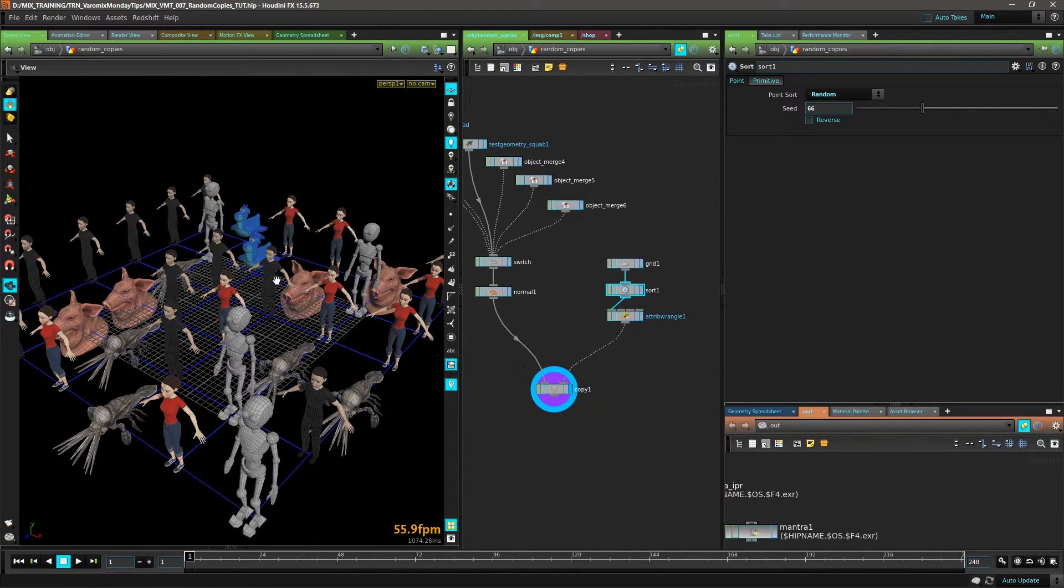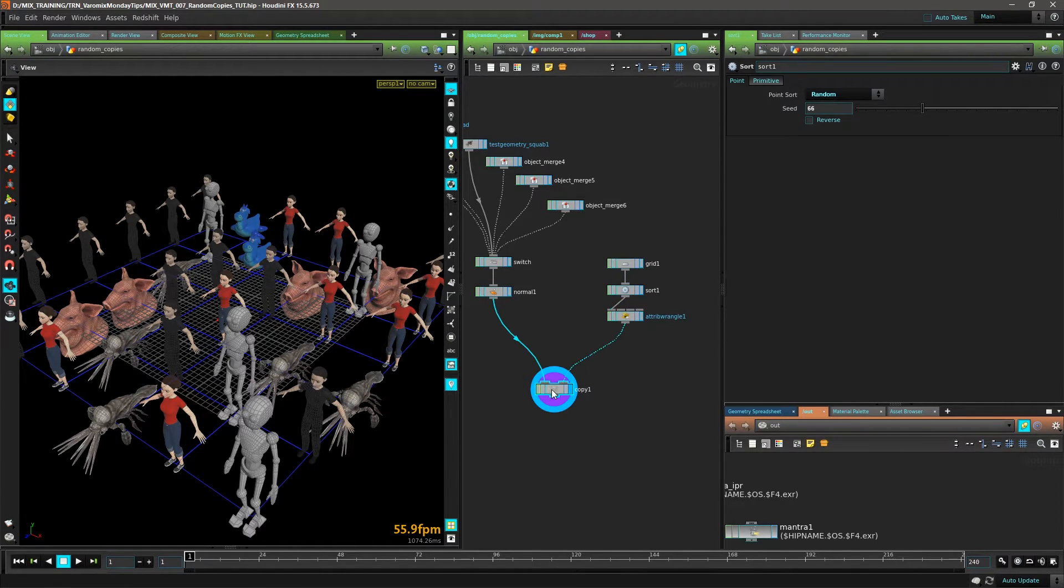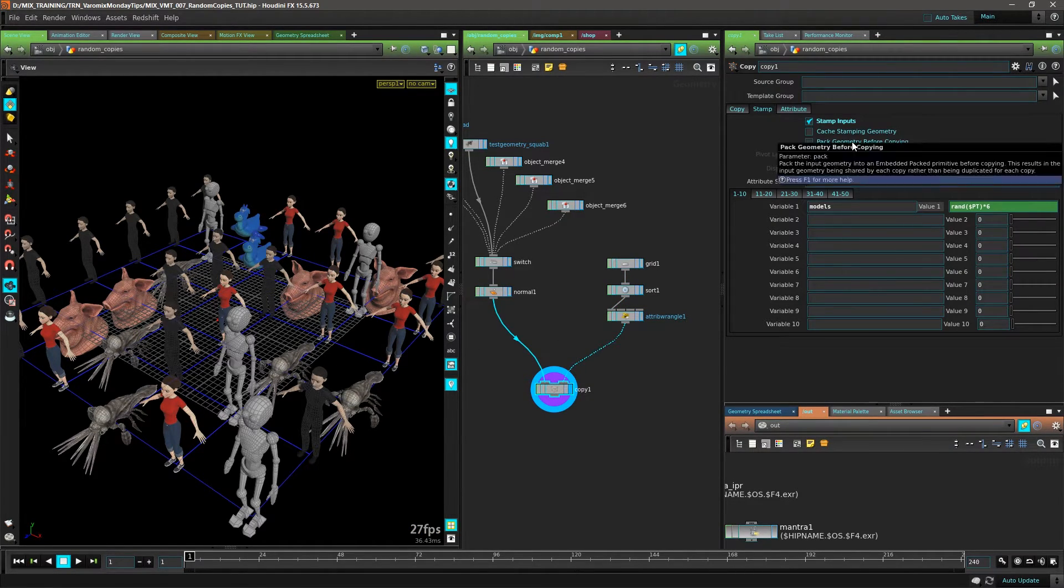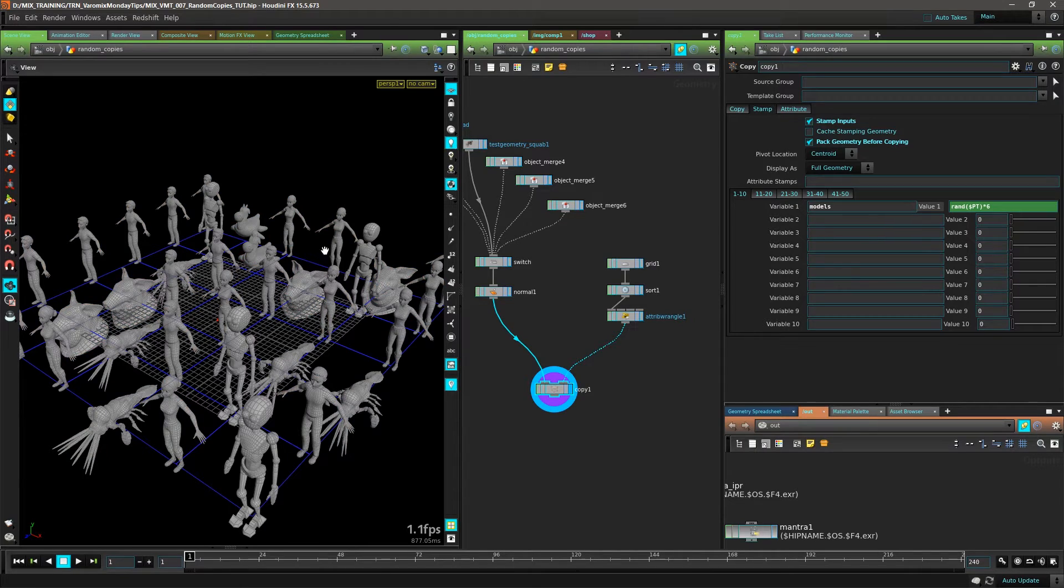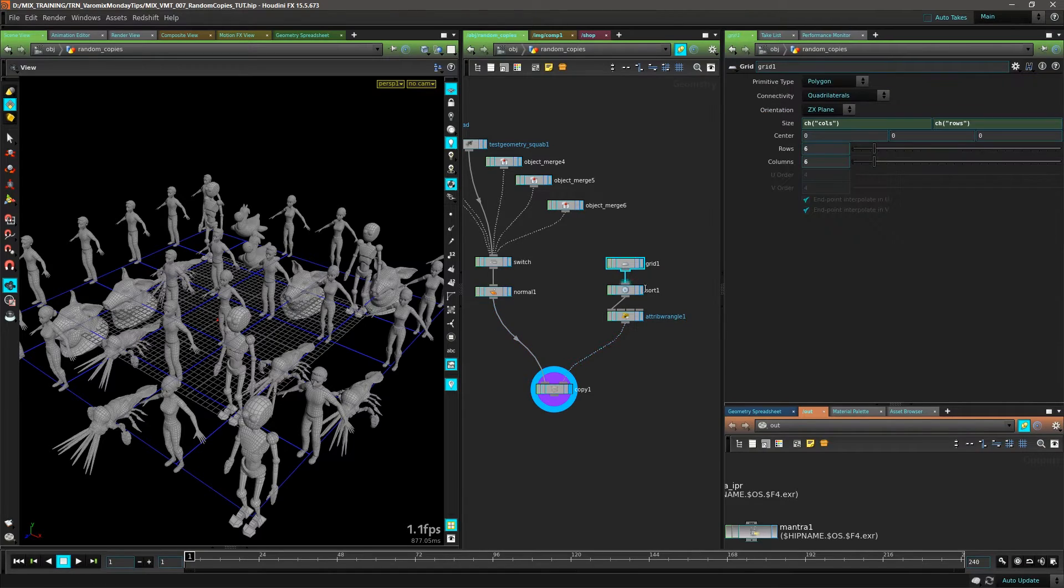Another way you can do this - if you're going to copy a lot of objects, you should consider making this packed geometry. This is going to turn off your materials of course, but this is going to be way quicker.